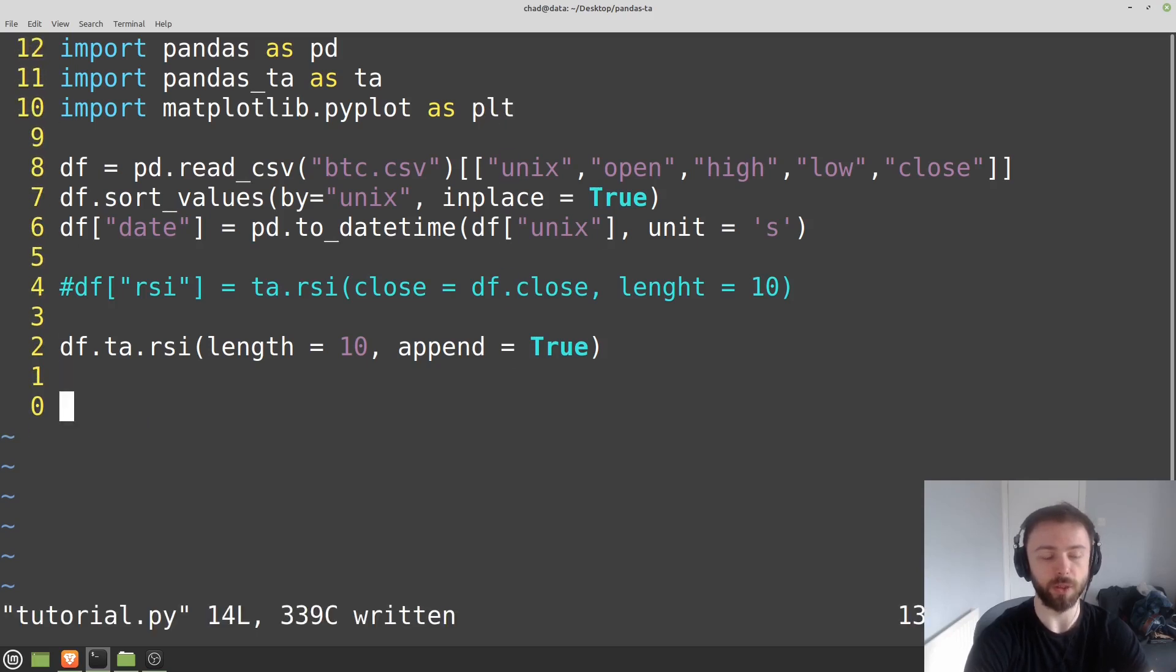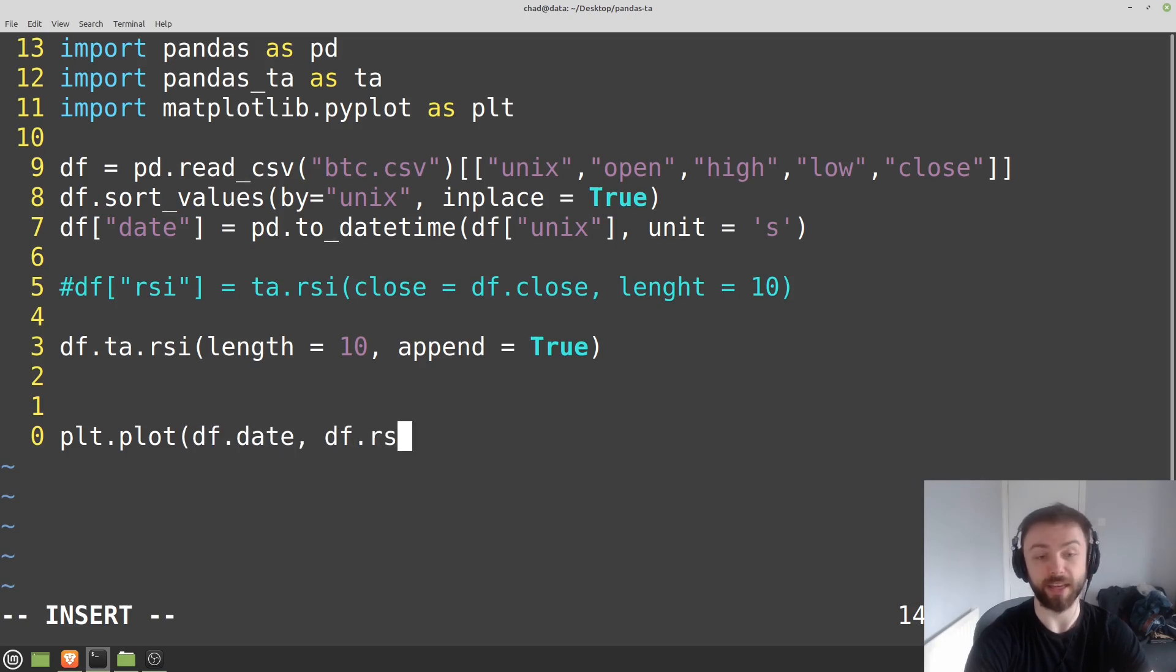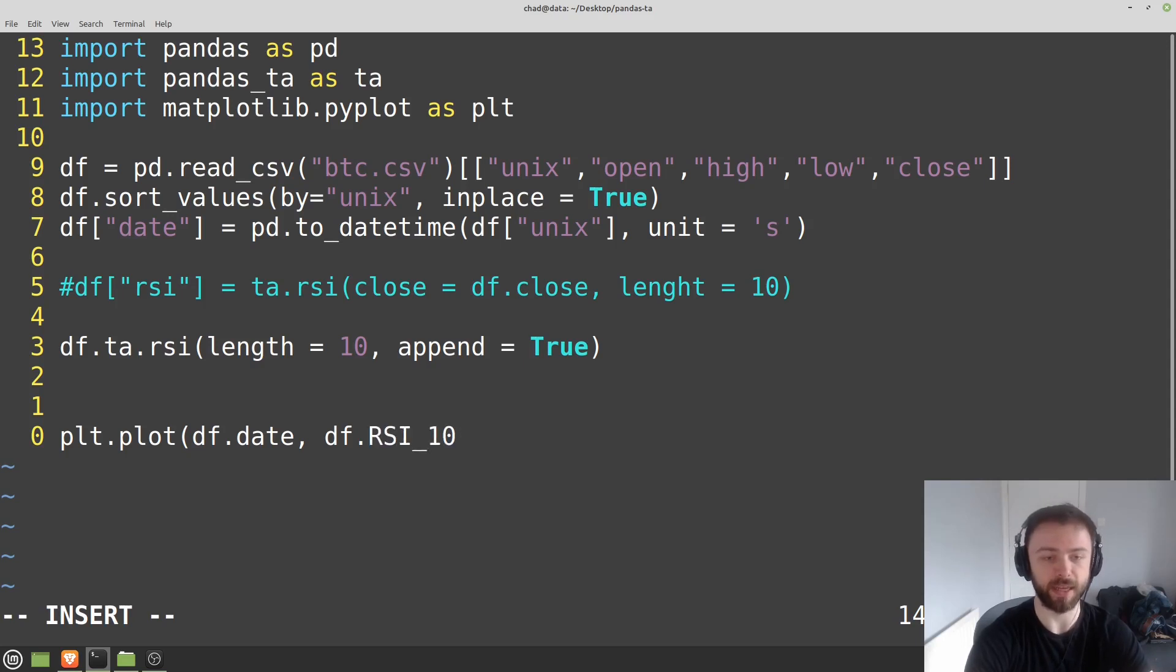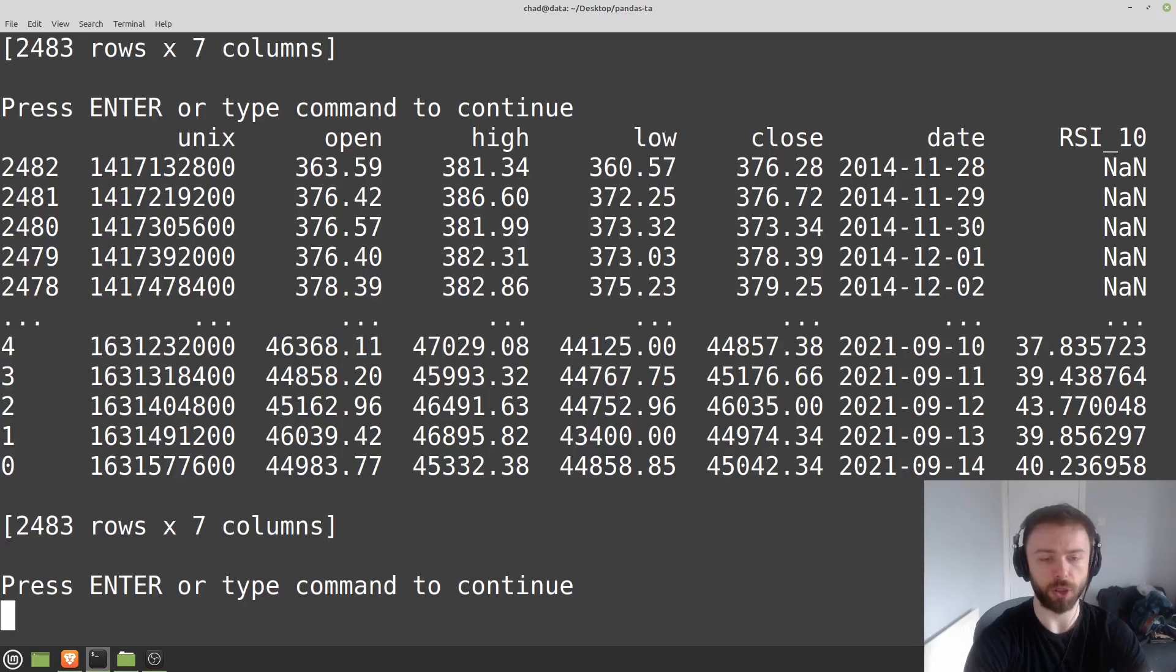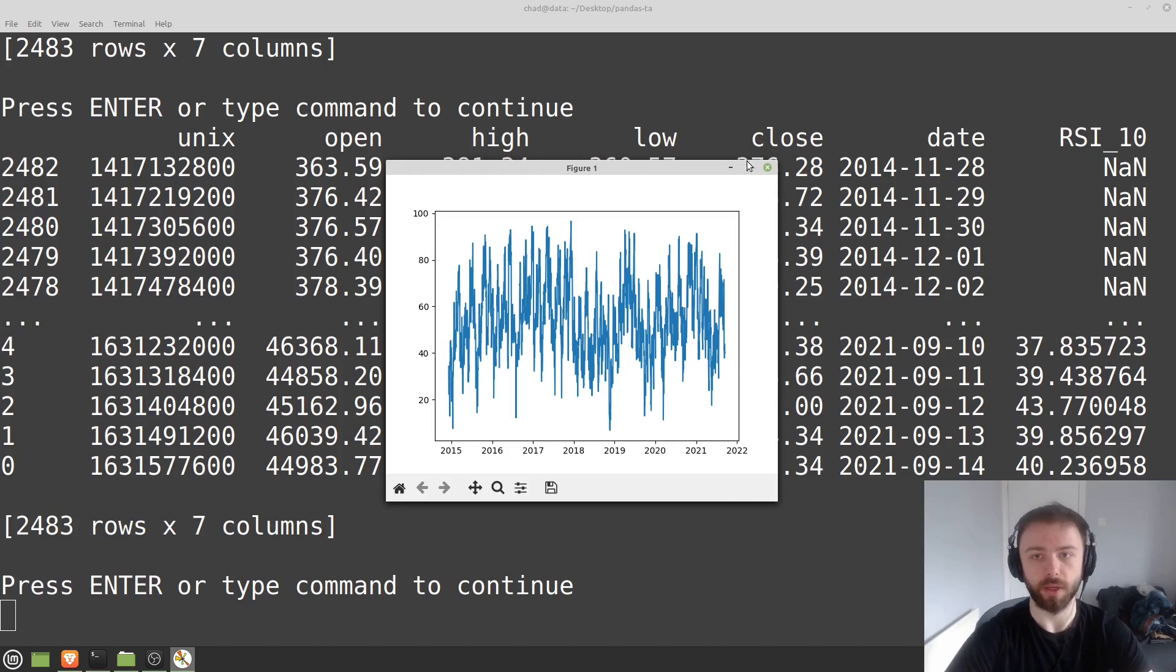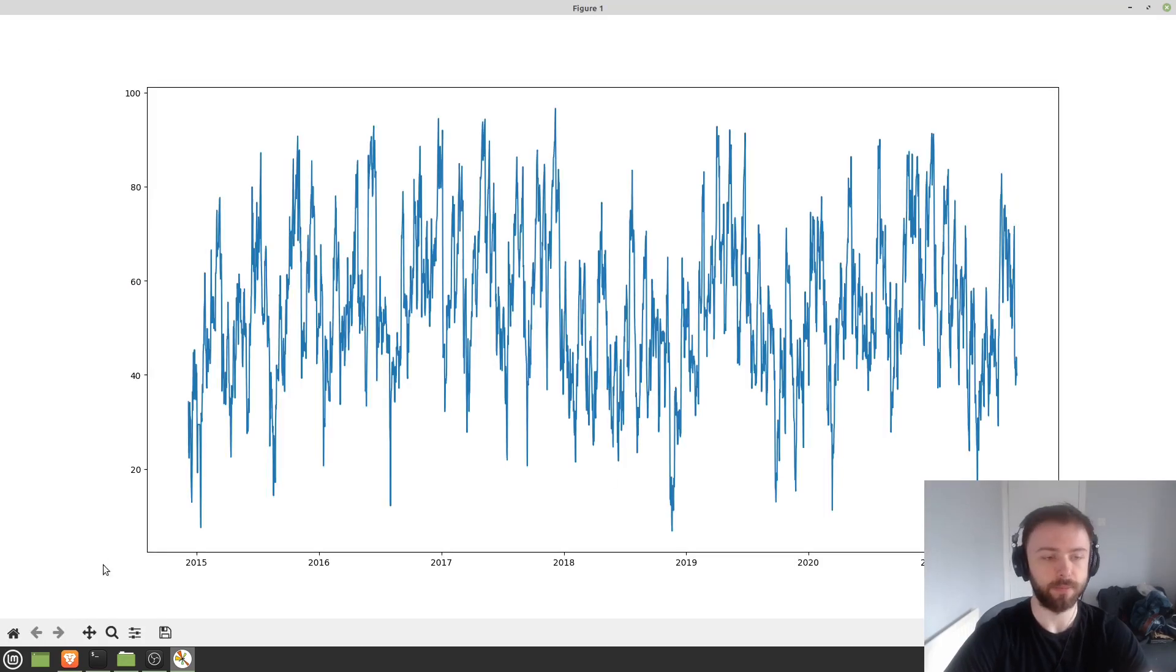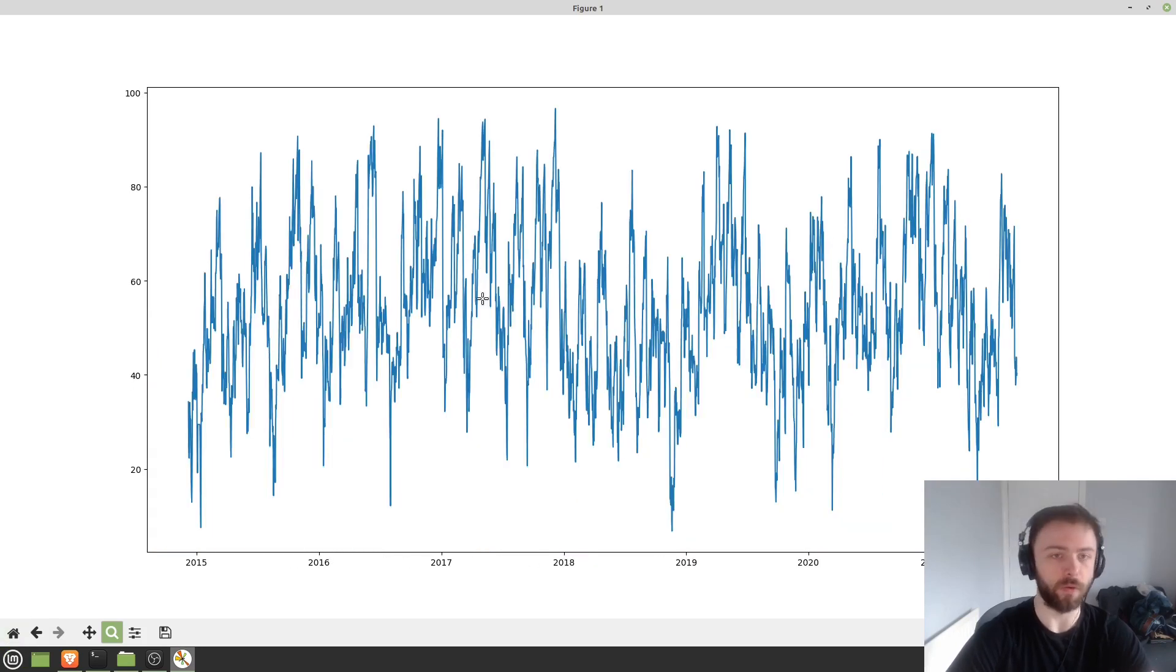What we'll do is plt.plot df.dates versus df.rsi, and I guess we'll have to call it rsi_10 here since that's the name of it. And then plt.show. This may or may not show up too well on the graph here, but there we go. So this is the length 10 RSI, the 10-day RSI. Obviously doesn't mean an awful lot to us just in abstract, but to show you just how easy it is to calculate any other particular indicator that you'd like, we can go through and calculate the SMA here.